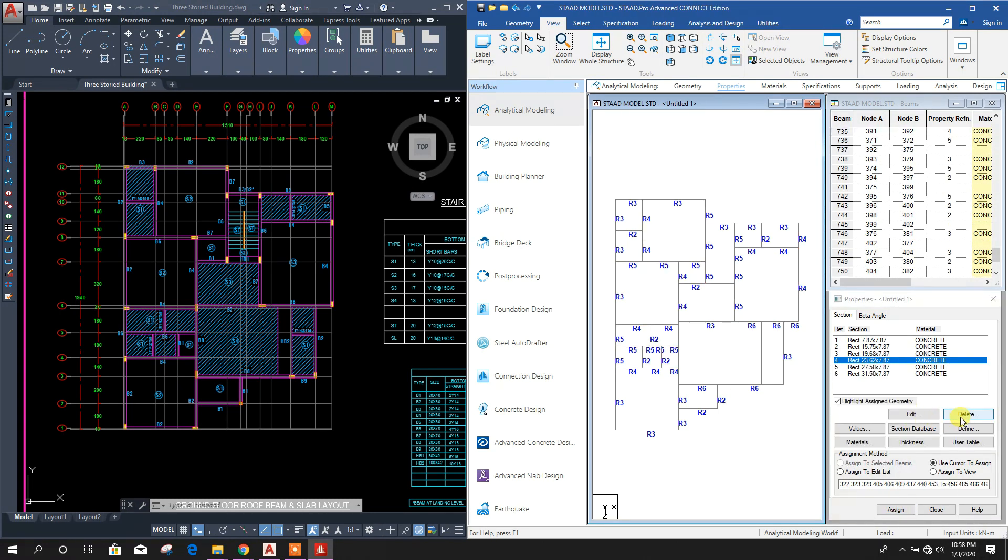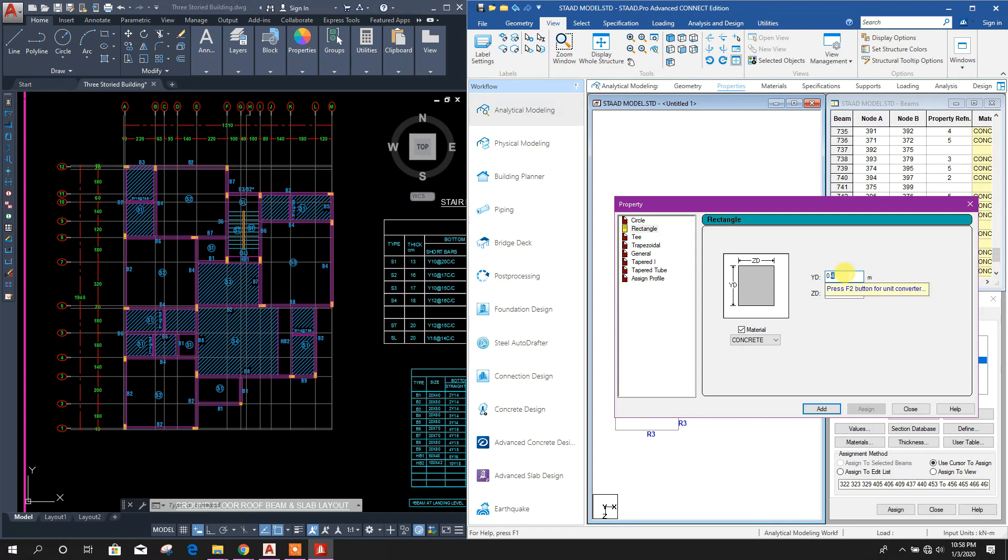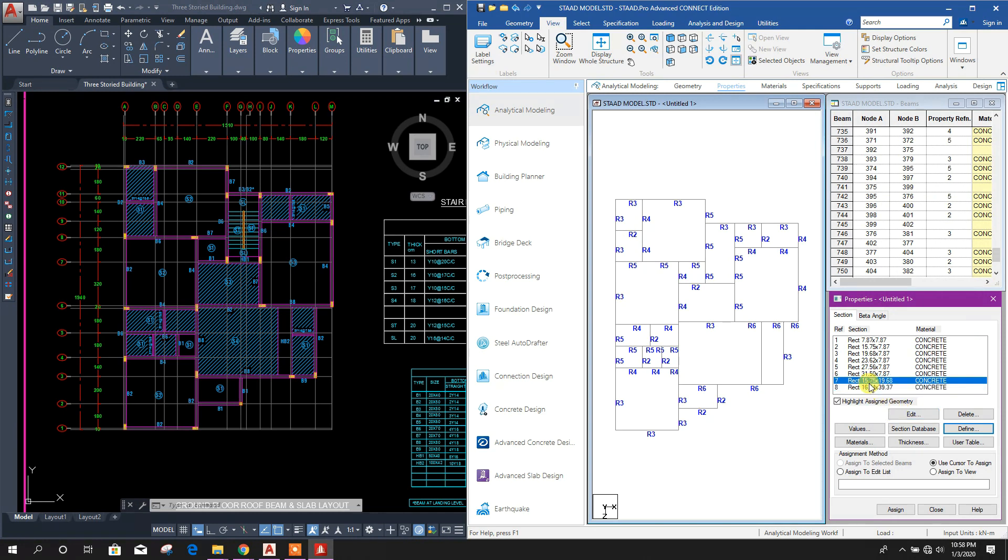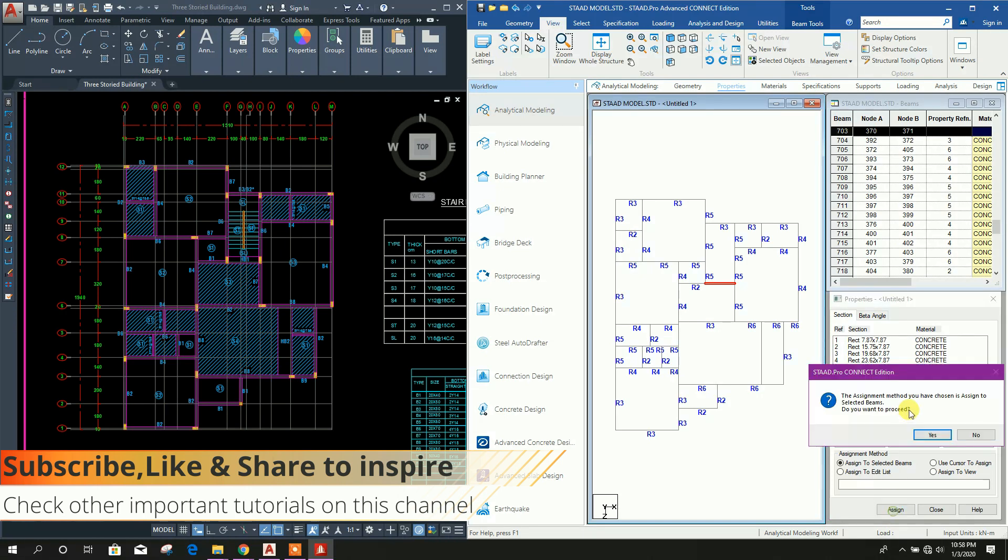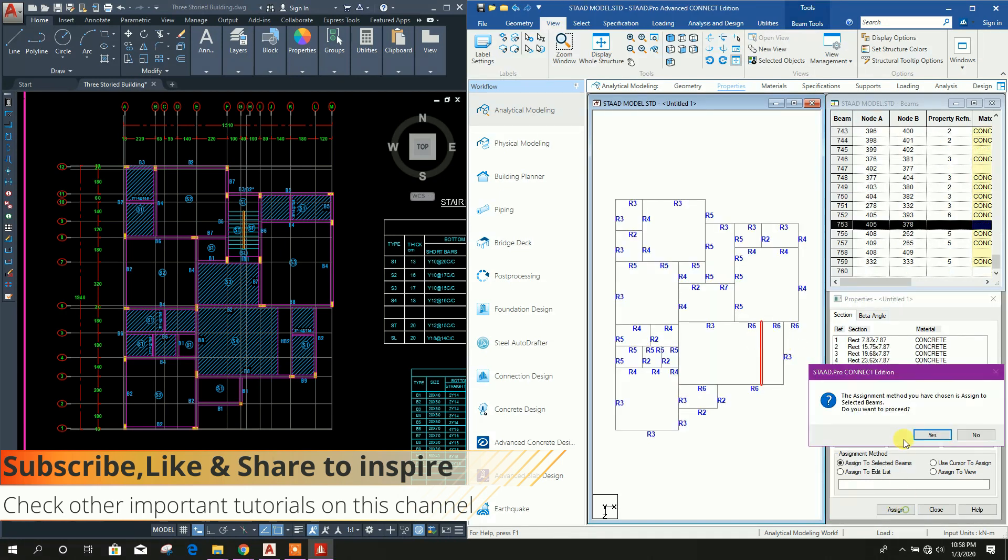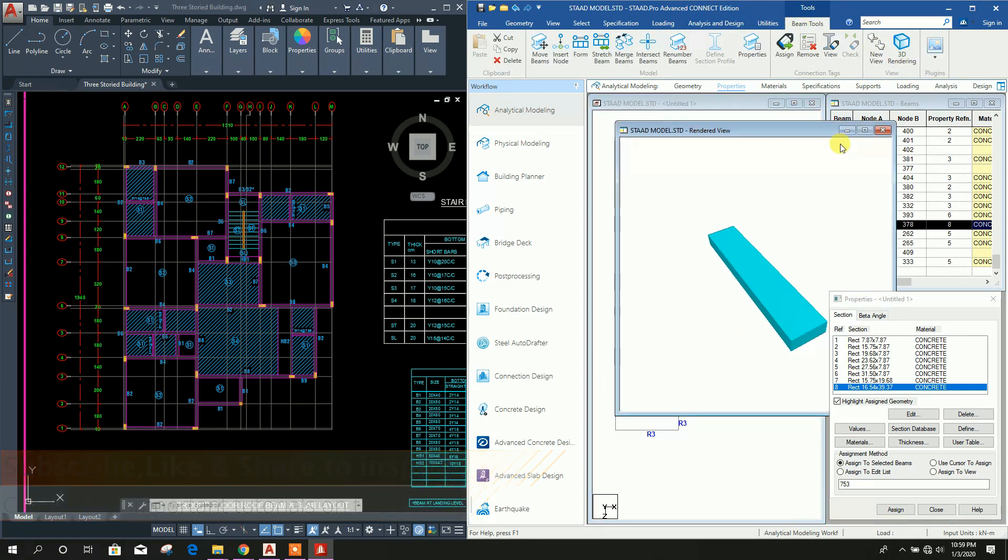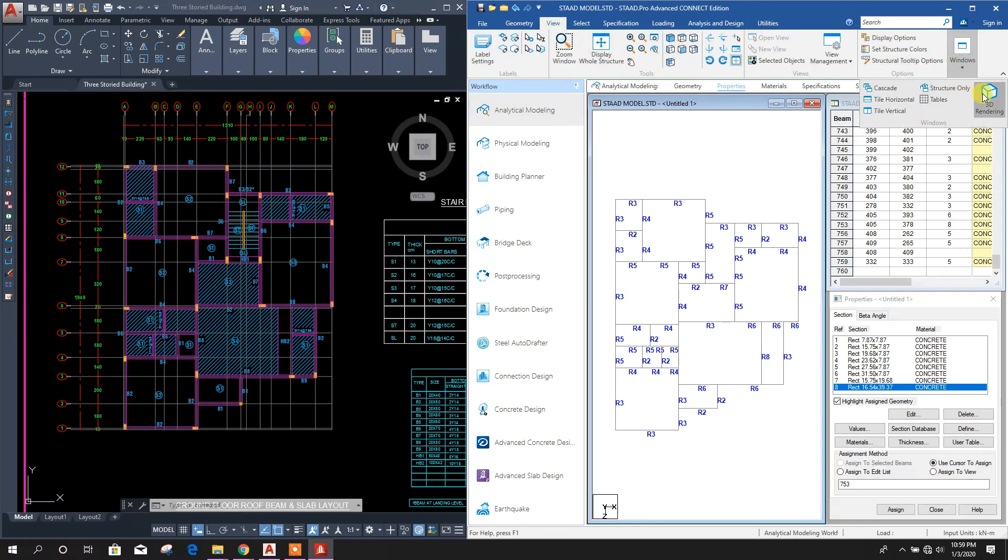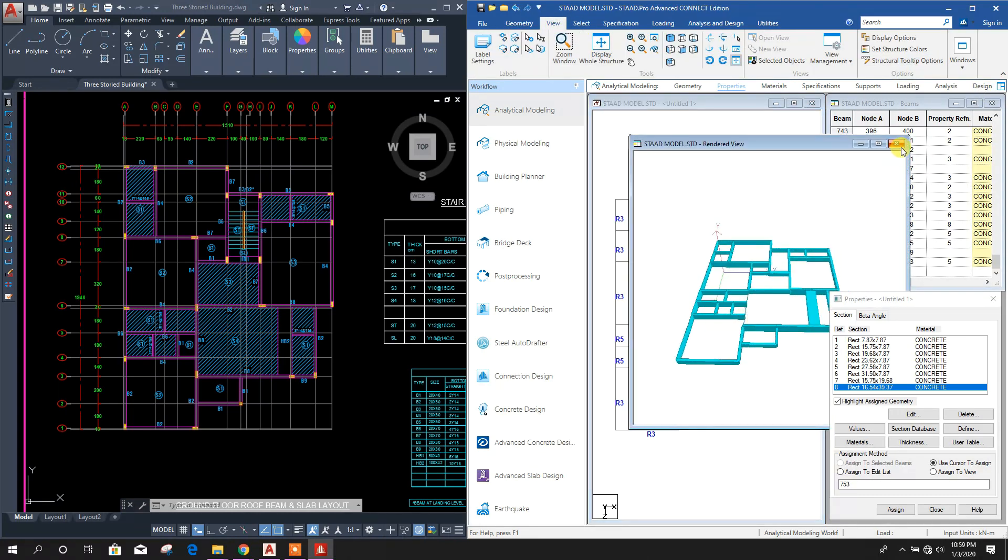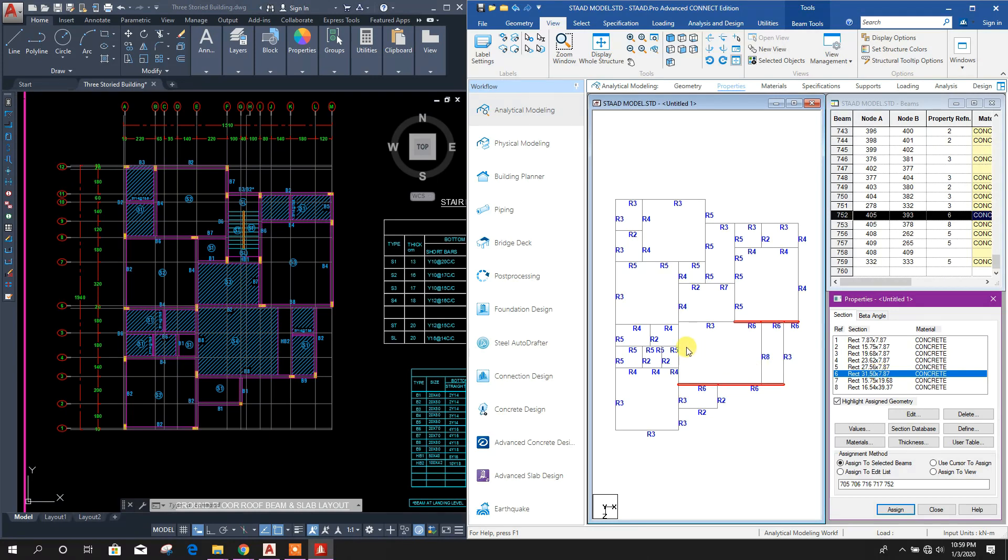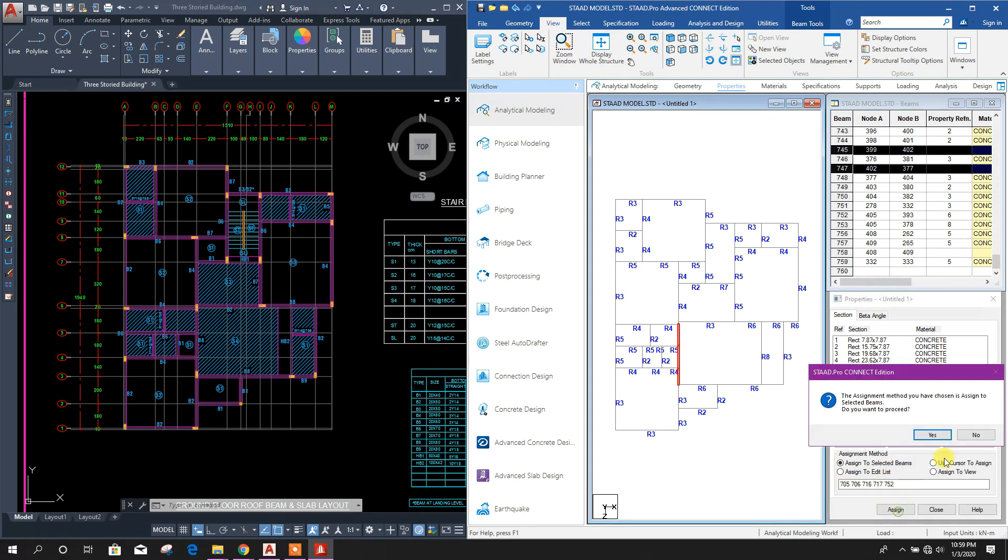Now new rectangle, 0.4 by 0.5 for hidden beam, add. 0.4 by 1 meter, add. Now this one, select this, assign yes. This one, select this, assign yes. 3D rendering view, this one for balcony.